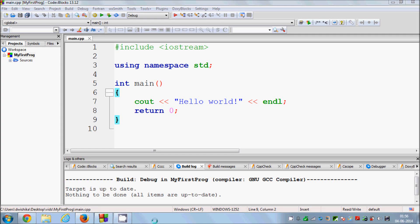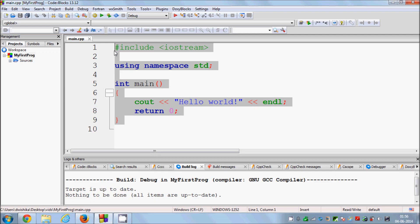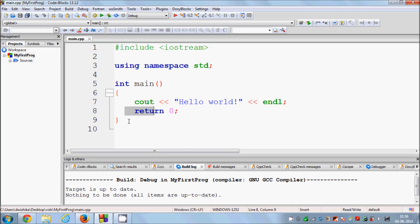Hello guys, welcome once again. In the last video I showed you how to download and install the Code::Blocks IDE to develop your C++ programs, and I also showed you how to create your first C++ program. You saw that Code::Blocks automatically generated some code for us. In this video I will explain what this code does, line by line, so you can understand what each line means and why it is important.